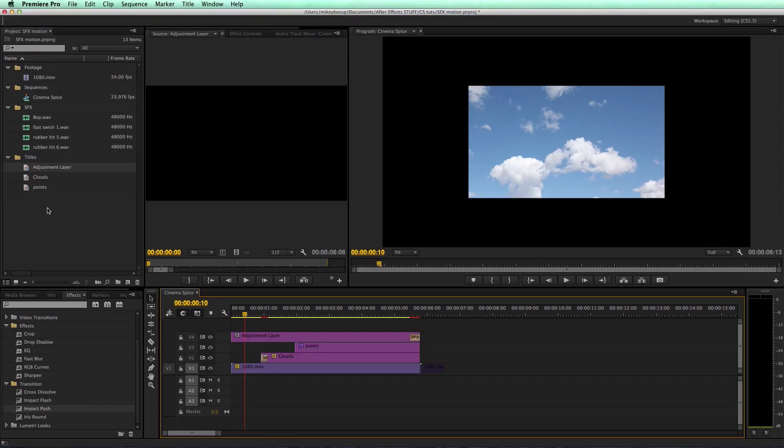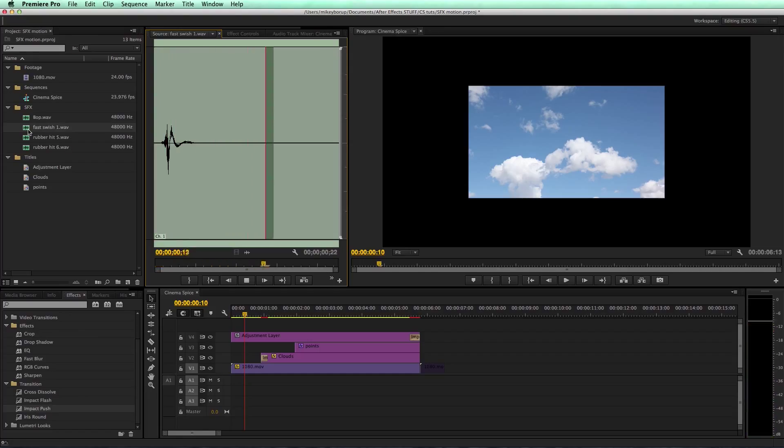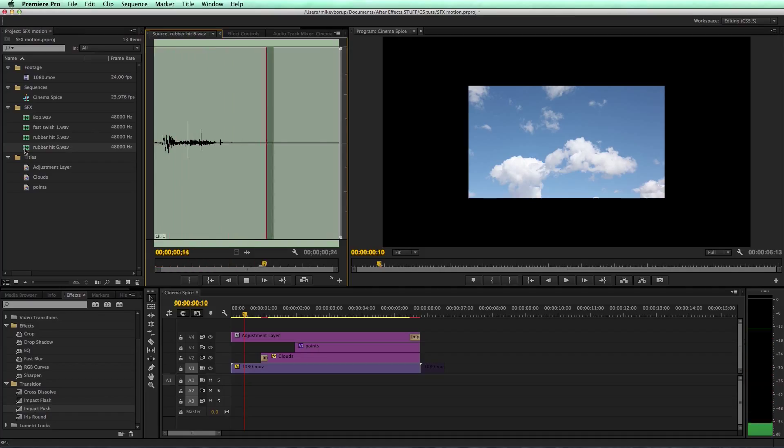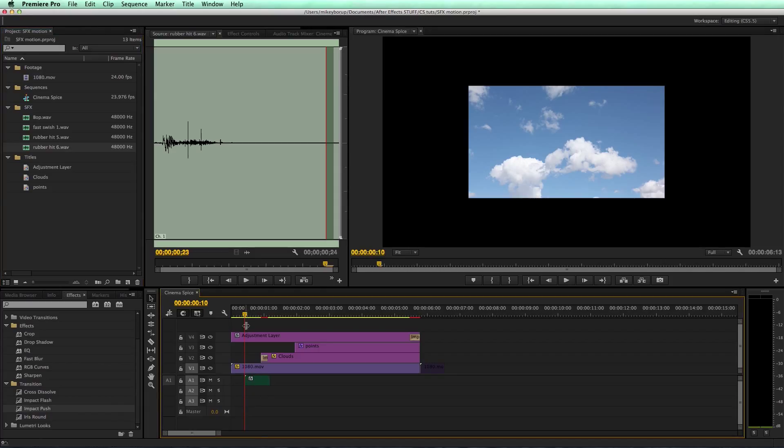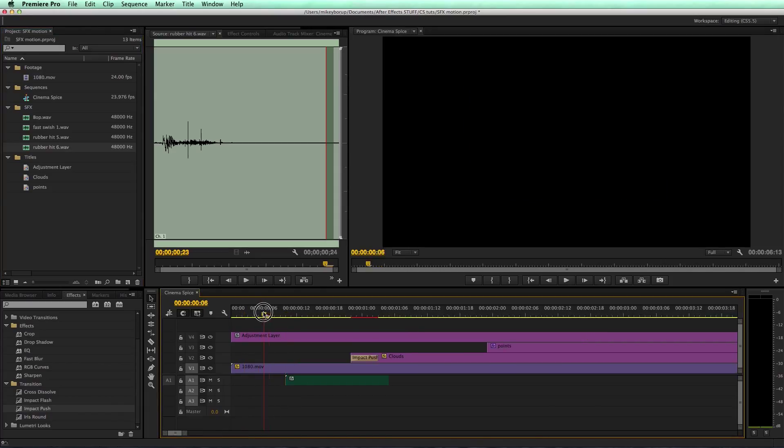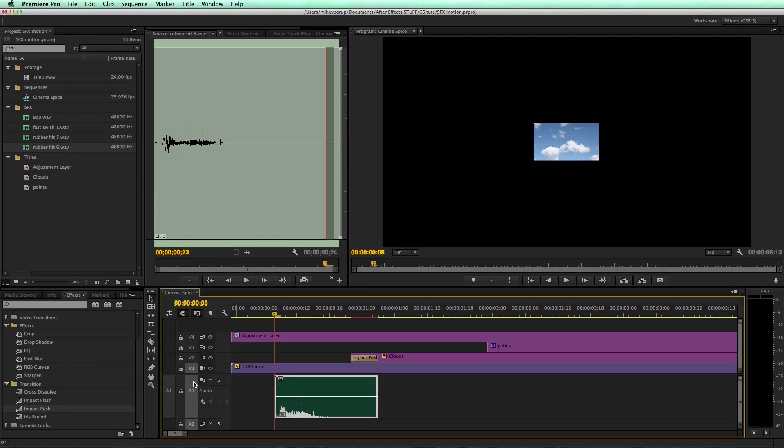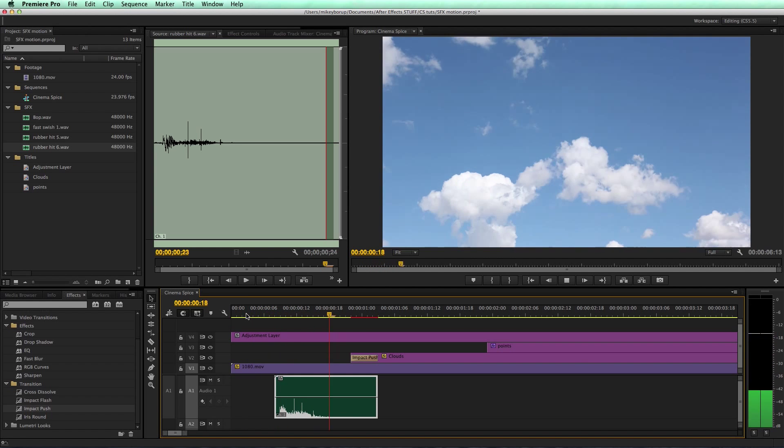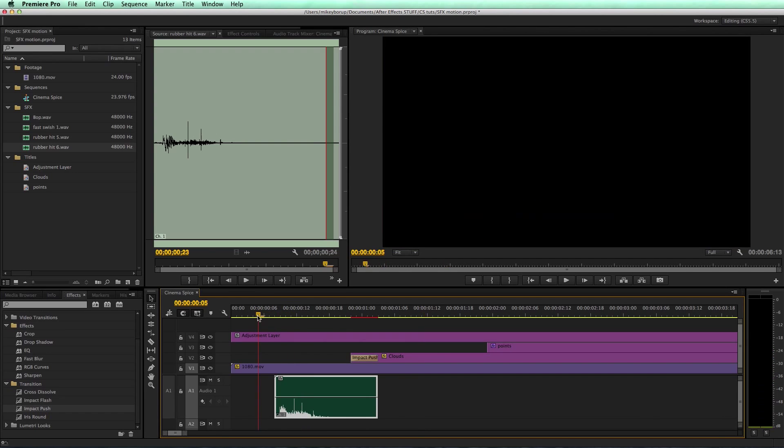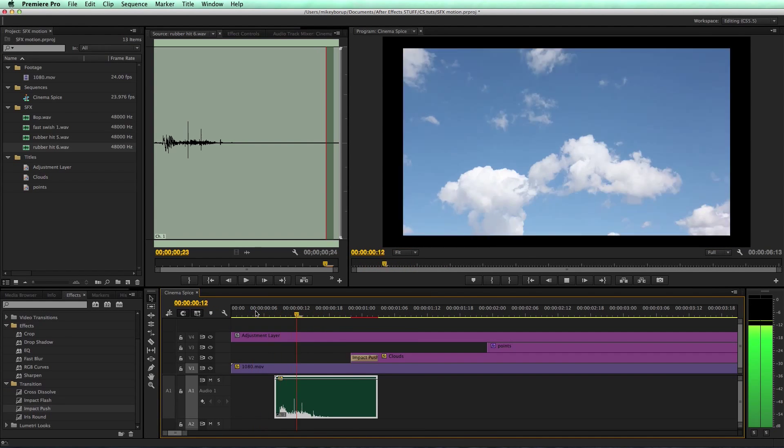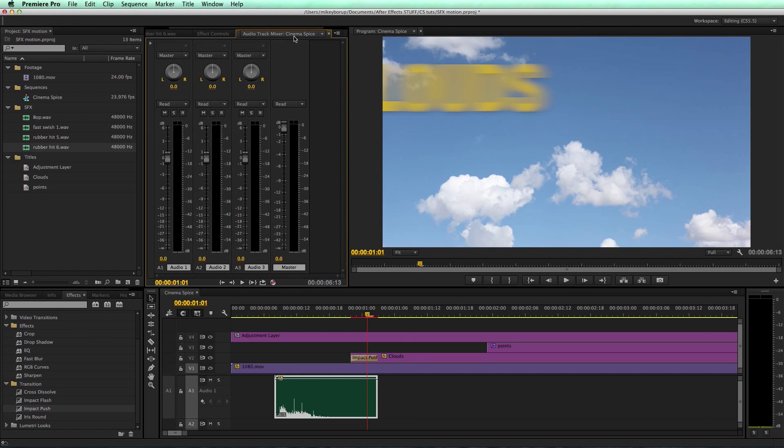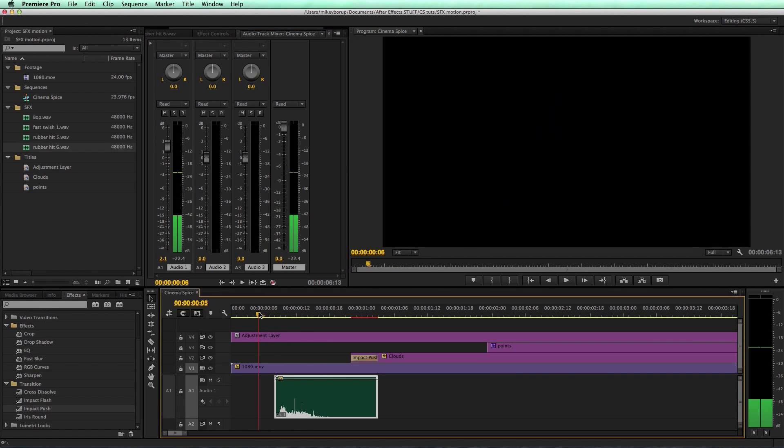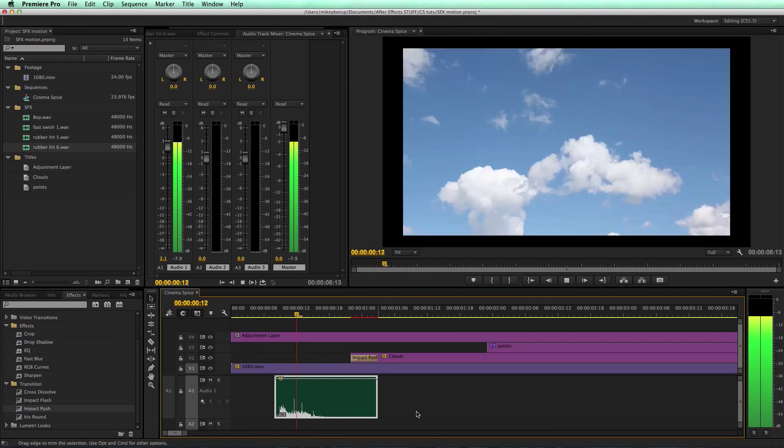So I've got that. Now let's add some sound effects to this. I've got some sound effects over here. Let's take a listen to them. There's a bop, a swish, and a couple of rubber hits. So I like that last one. I'm just going to bring this down here. Let's zoom into my timeline. If I hold my mouse over right here in the audio tracks where it says A1 and I scroll, it's going to make that bigger so I can see the sound effect. That looks pretty cool. Maybe let's increase the volume on that.